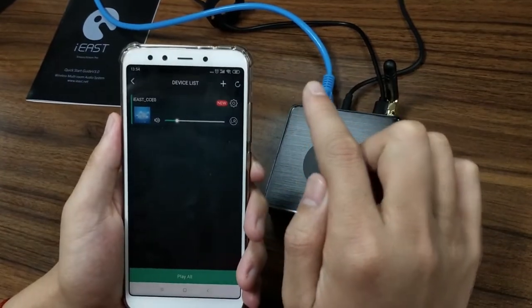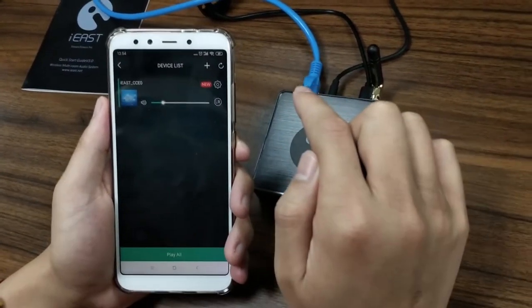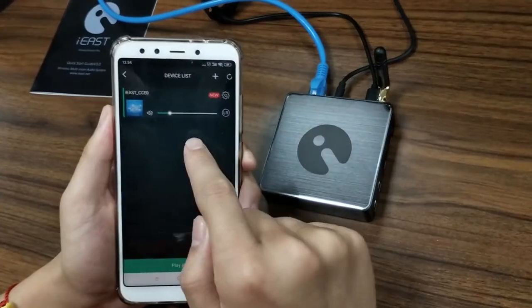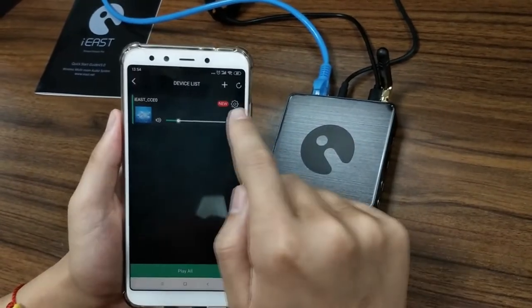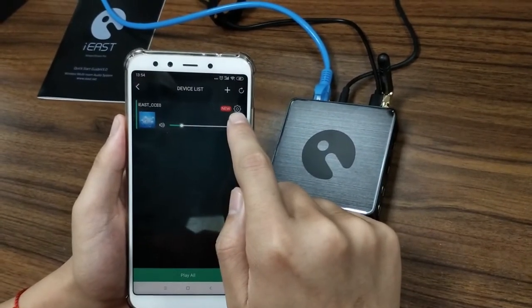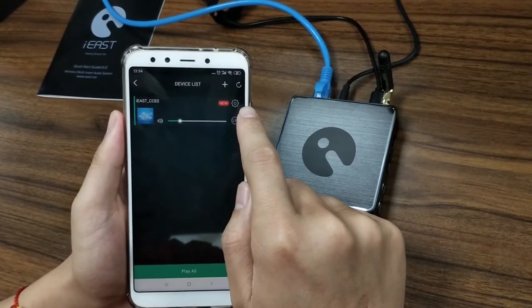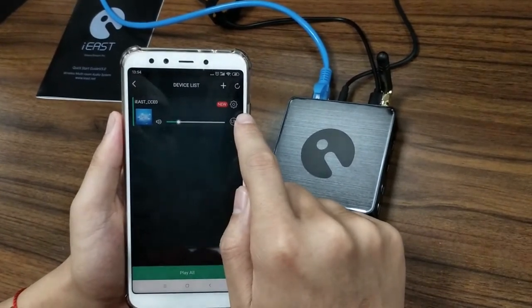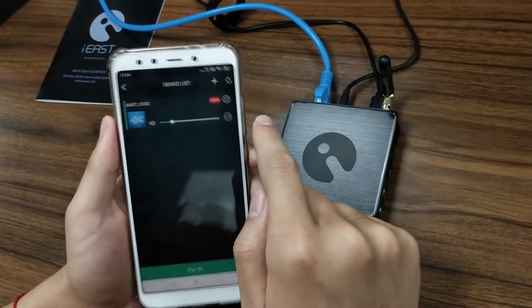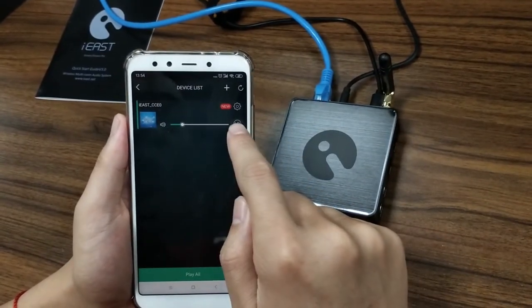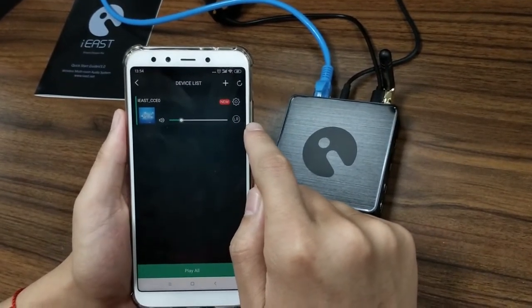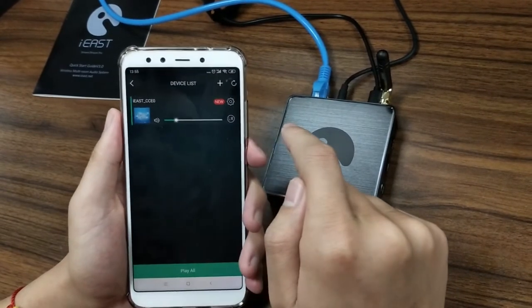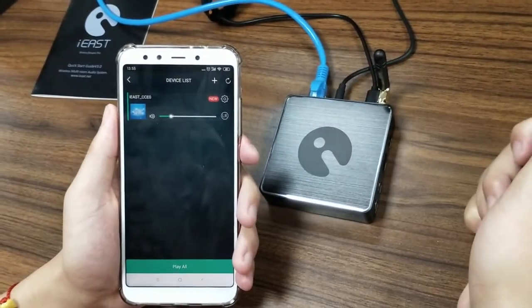So now I will show you how to upgrade the latest firmware. Look at this device here. There is a new icon on the right corner, right? It means that there is a new firmware released by iEast. So you can upgrade it to the latest version. But how to upgrade it online?